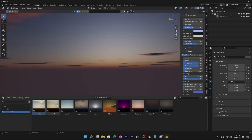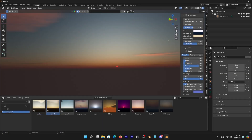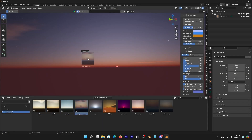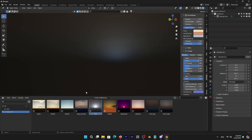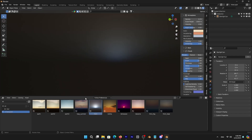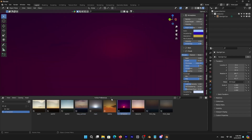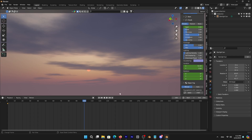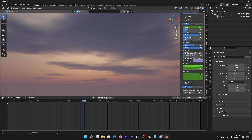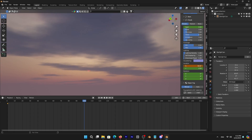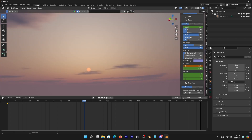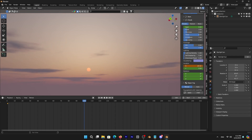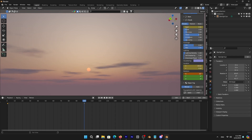So there you have it — this is the story behind creating Physical Starlight and Atmosphere. If you are interested in creating beautiful atmospheres and skies, you can take a look at the description down below to use it in your own projects and to support the developer. I hope you found this video useful and informative. If you did, please give it a thumbs up. You can also check some of our previous videos. Thank you very much for watching, and I will see you in the next one.